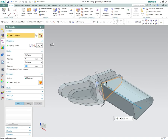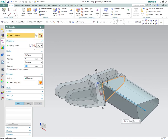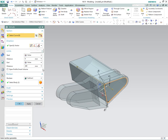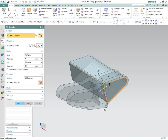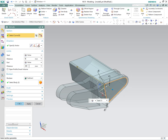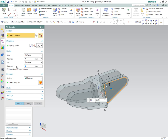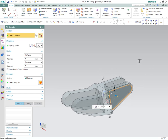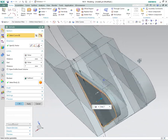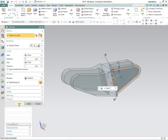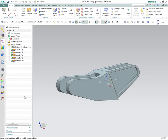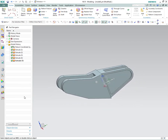Finish the sketch. Now it's going to want to go the wrong way, so if you do that it's going to go right through the part. We want to go from zero — that's the plane that we sketched on — seven millimeters. You'll see that that's our tool solid right there. We say okay. There you have it.